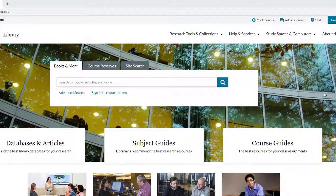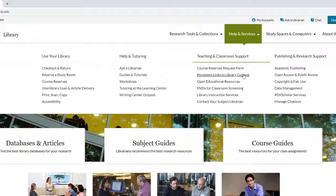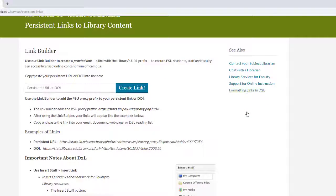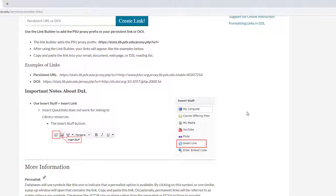You can solve this problem by using the permanent URL instead. Under the Help and Services tab, click on Persistent Links to Library Content. This page covers how to find permanent URLs and how to make sure that the links you use in your course have the library's proxy prefix. This way, students are directed to log in and can get direct access to library content.